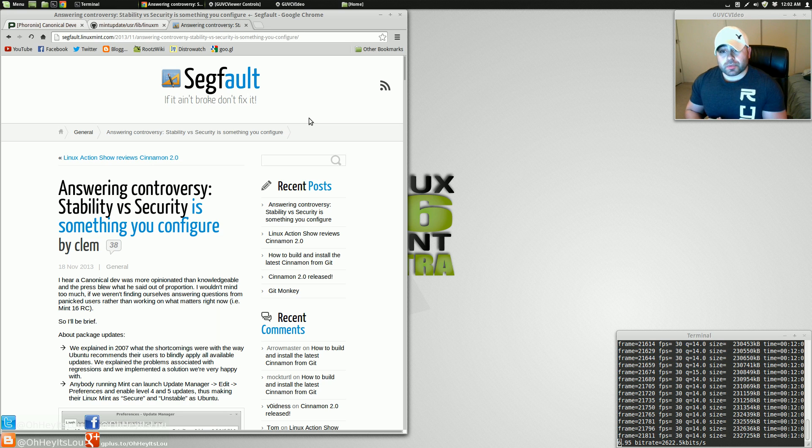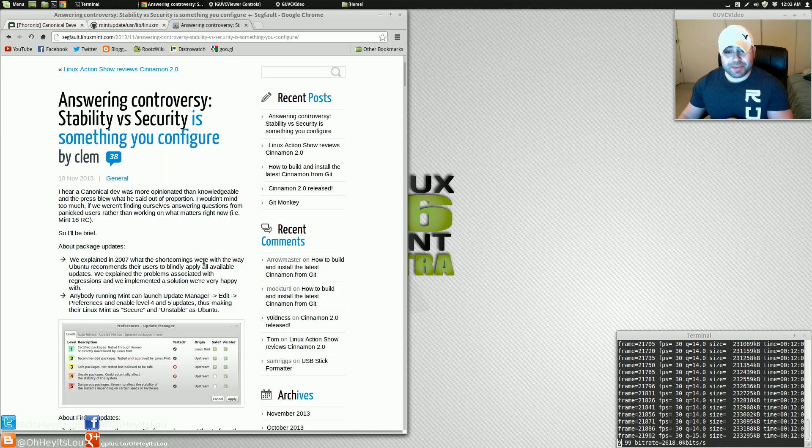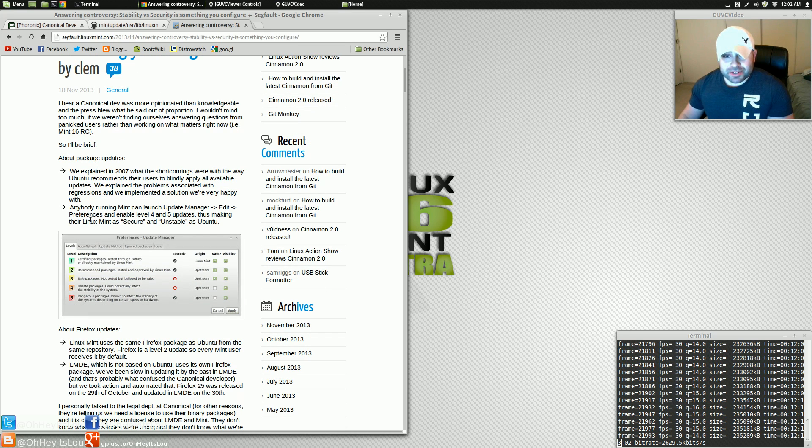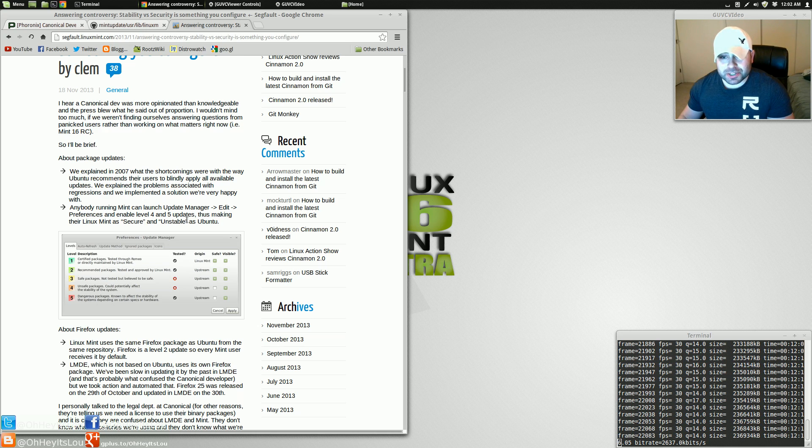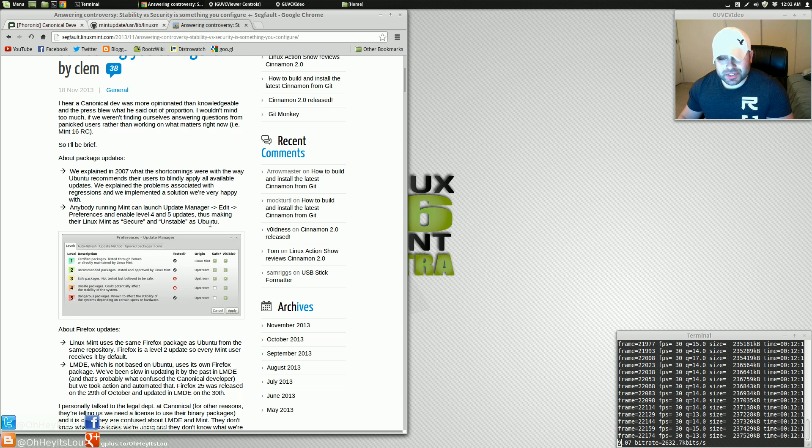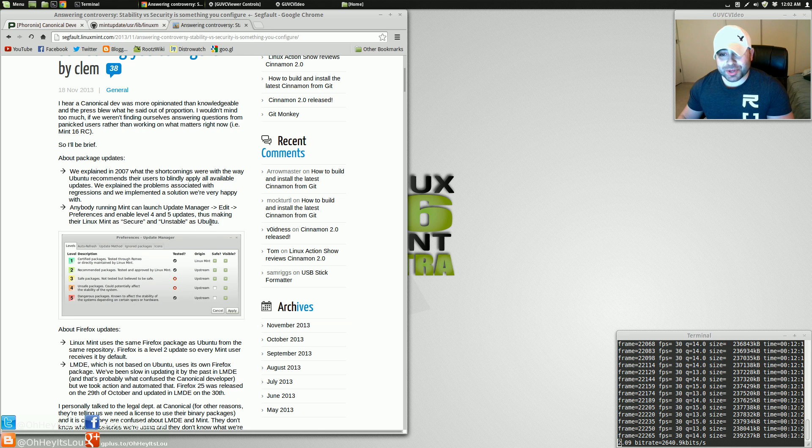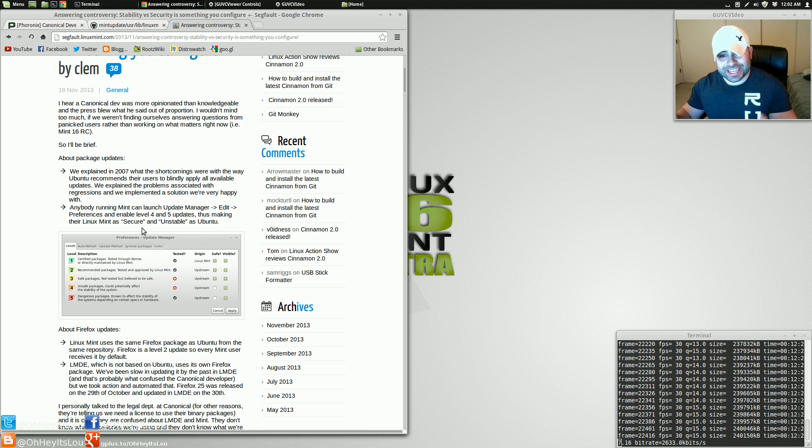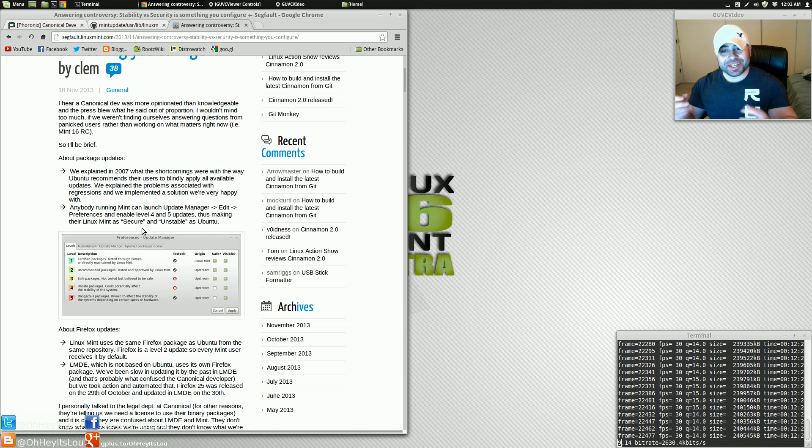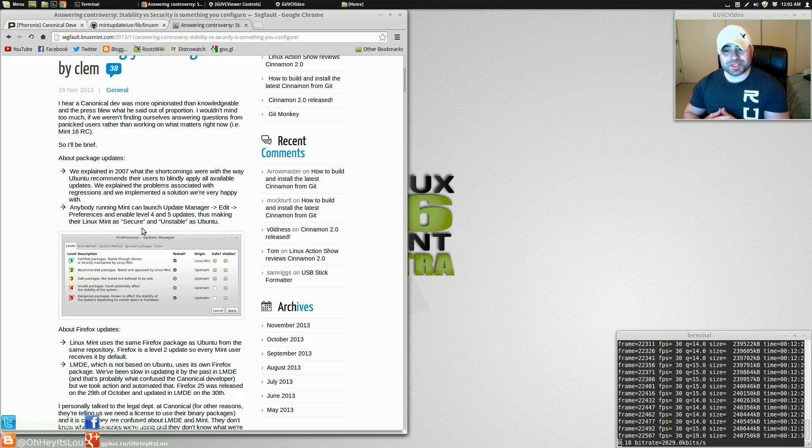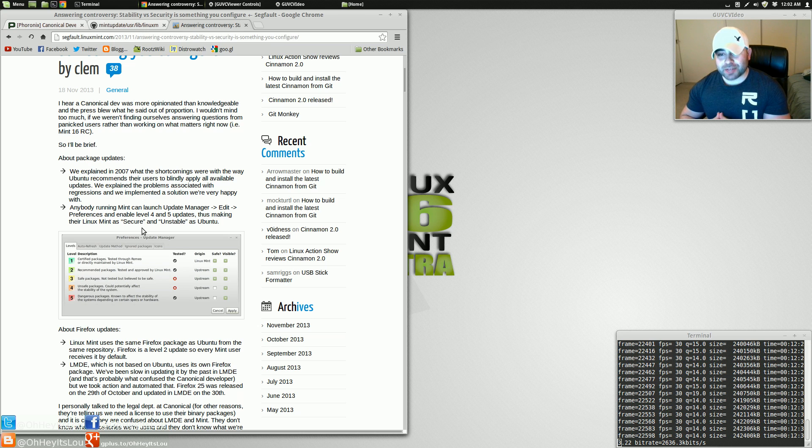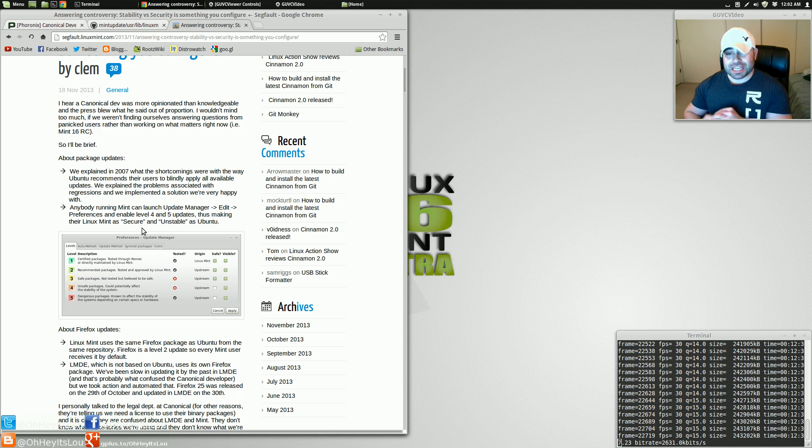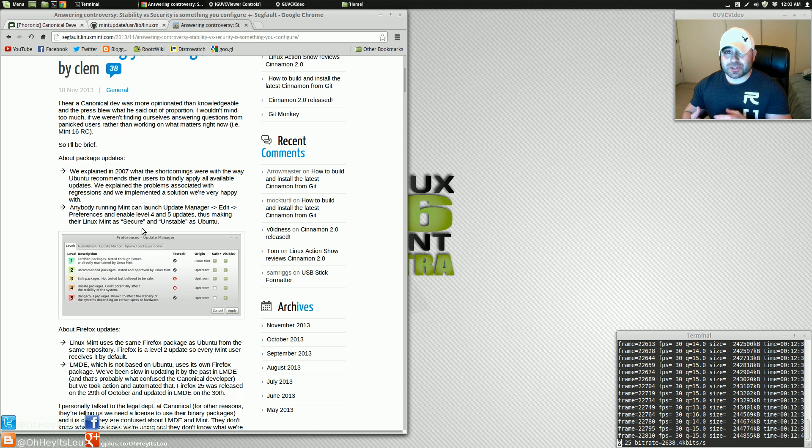So Clem also talks about in here, and he makes a comment which I actually think is pretty funny. He says anybody running Mint can launch Update Manager, and he tells you how to go into the preferences and enable level 4 and 5 updates, but here's the hilarious part. He says, thus making their Linux Mint as secure and unstable as Ubuntu. He took a little pop shot right there at Ubuntu, and you know what? In all fairness, if those two guys want to open their mouths and talk about the Mint team, they really need to look in the mirror.